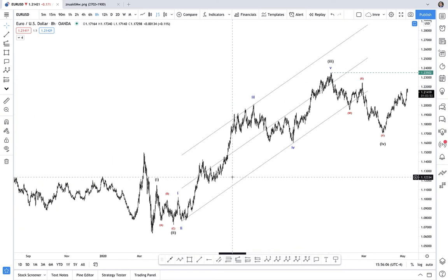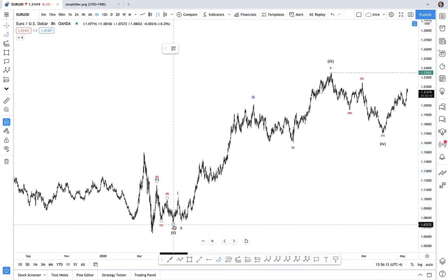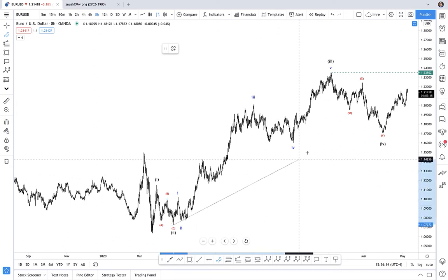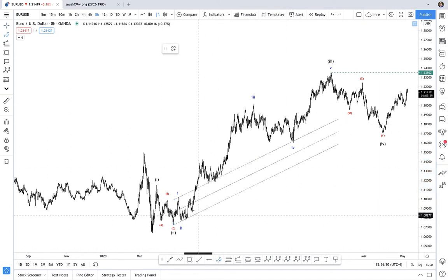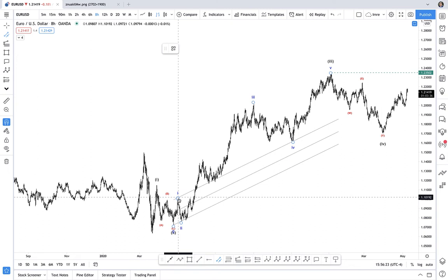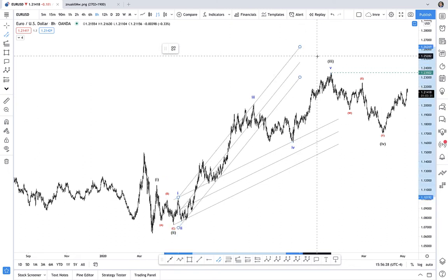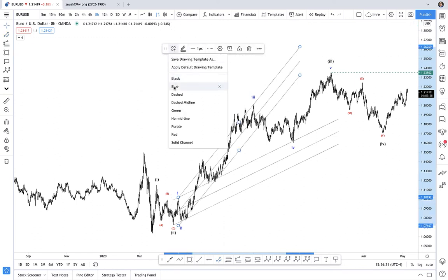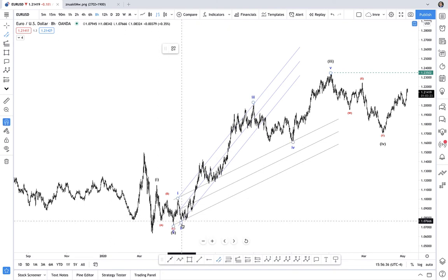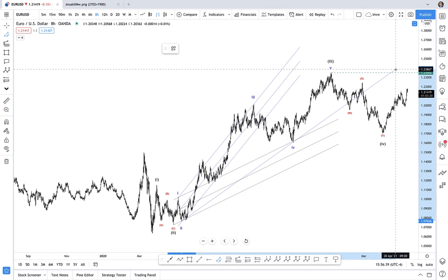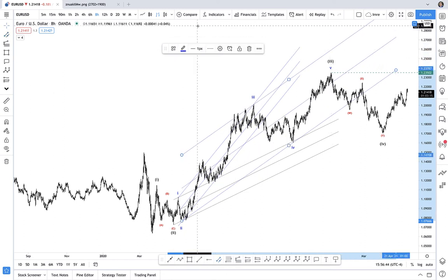Just to recap: we had the base channel, drawn from the beginning of wave 1 to the end of wave 2, with a parallel line to the end of wave 1. We drew our trend channel starting from the end of wave 1 to the end of wave 3, taking it to the end of wave 2. And then we had our terminating channel, which we draw by starting from the end of wave 2, taking it to the end of wave 4, and taking the parallel line to the end of wave 3.